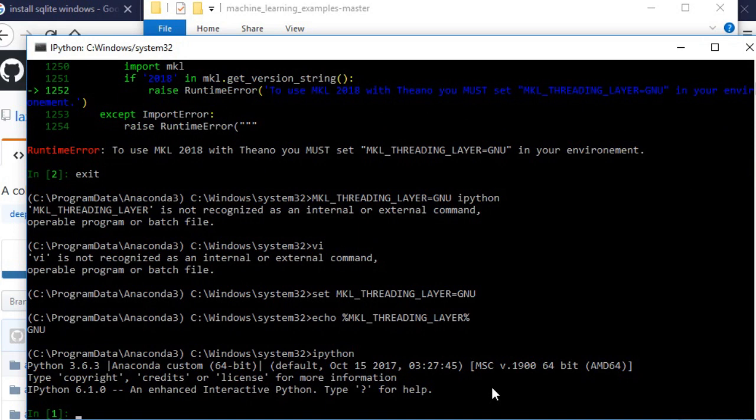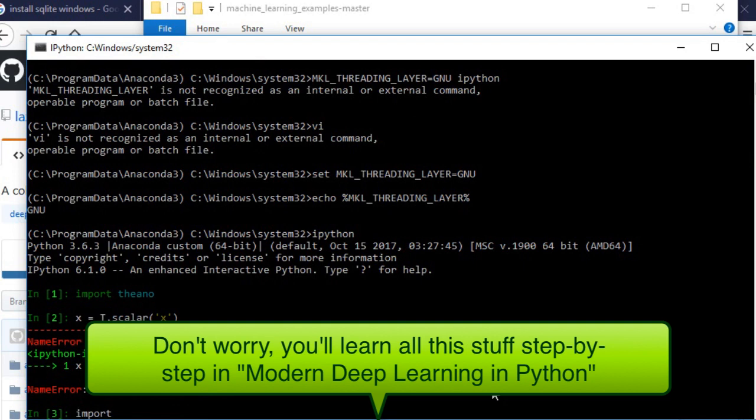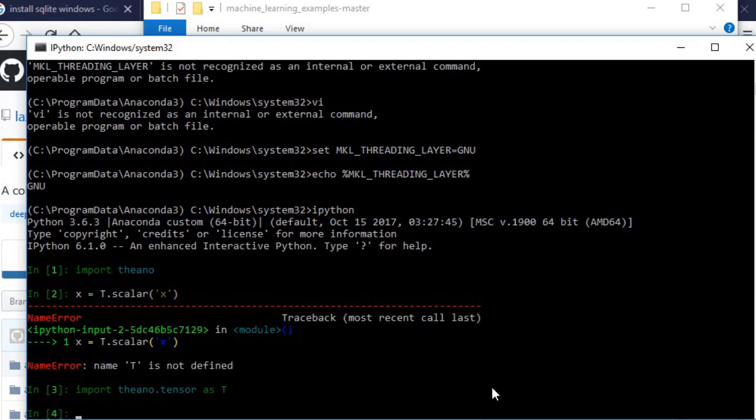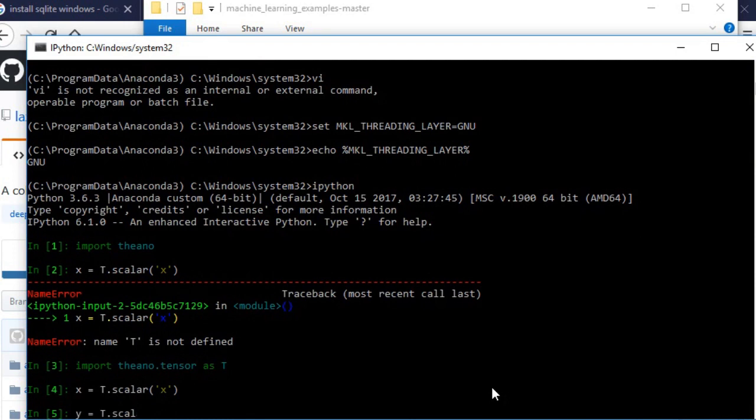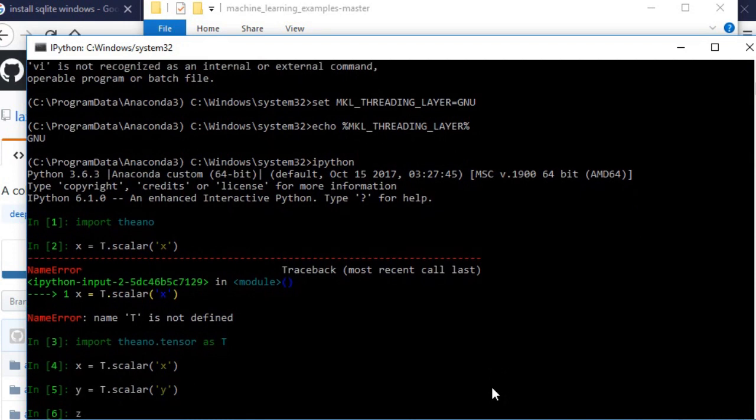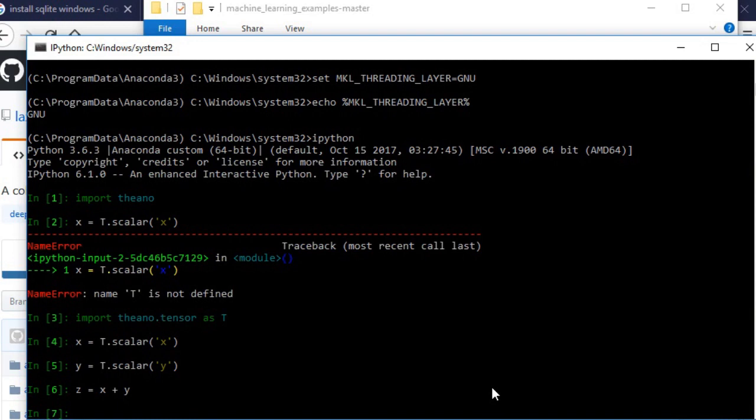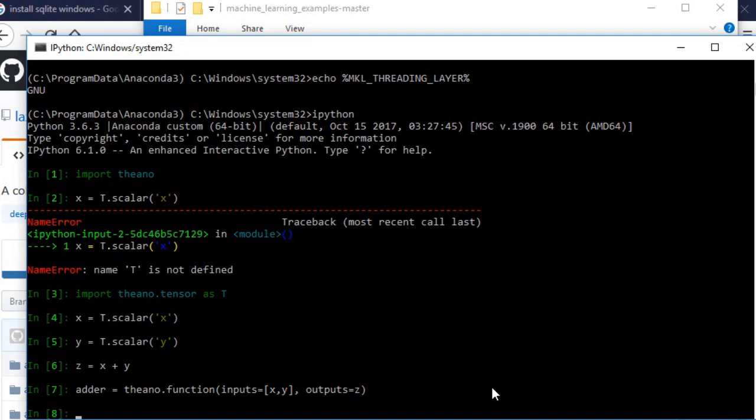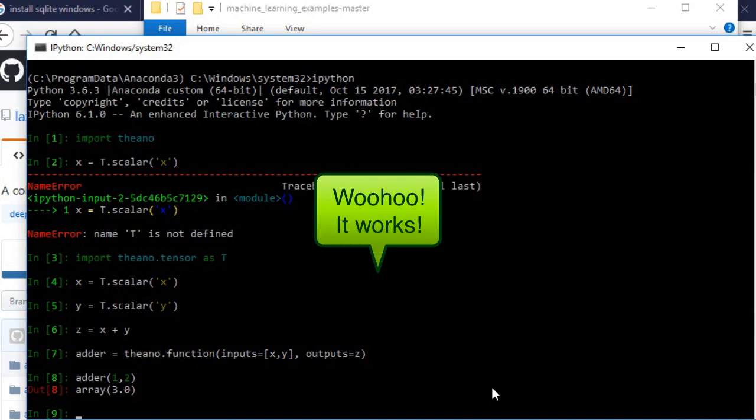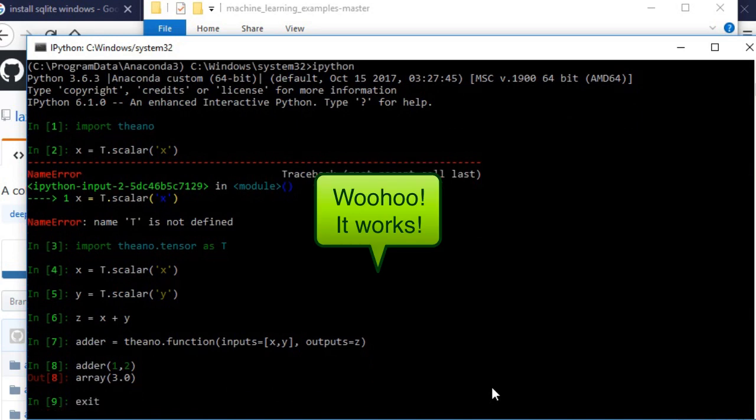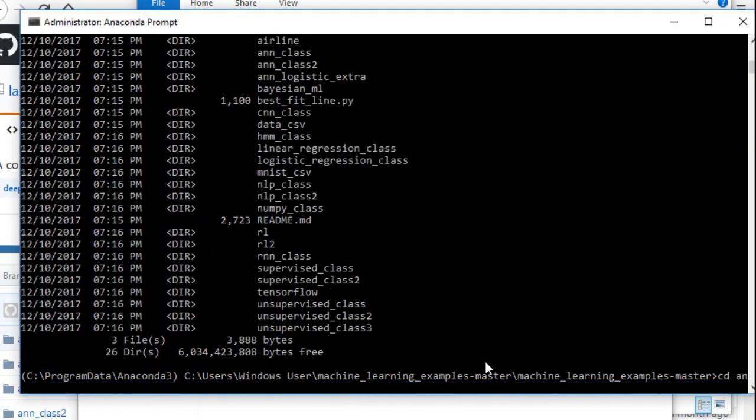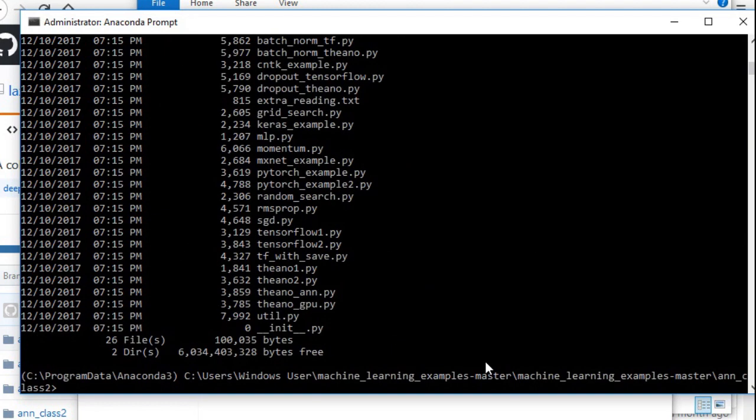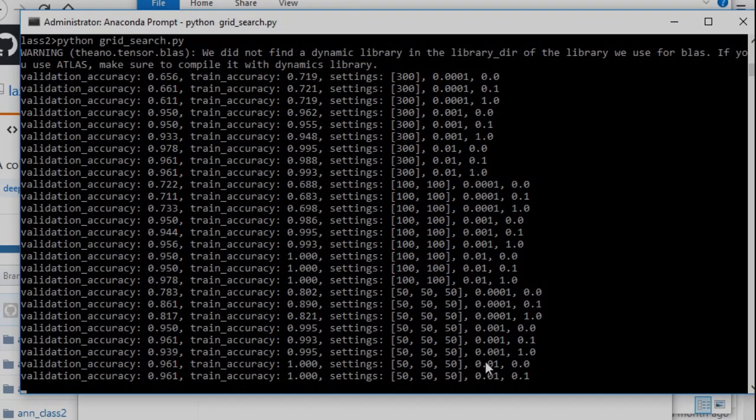Let's do a simple example of adding two numbers in Theano, just to make sure everything's working. If you want to do something even more complicated, you can run this script from deep learning part two, which doesn't require any external data set. So just go over to the folder, in class two, and type in Python grid search.py. So that's going to look for hyperparameters using cross validation.